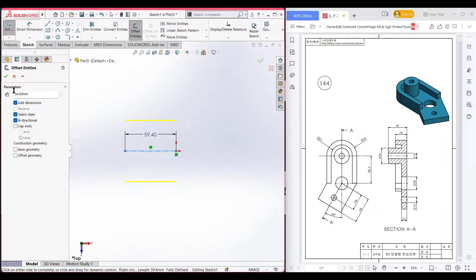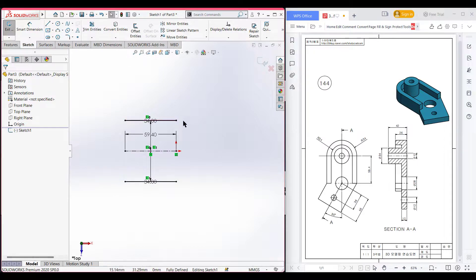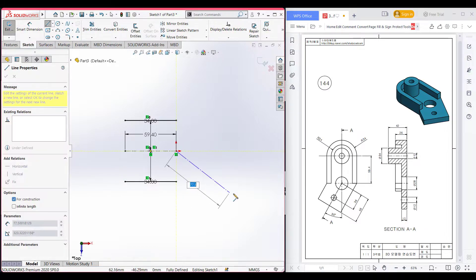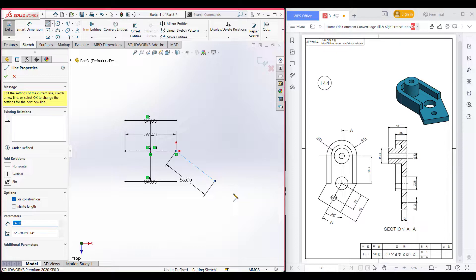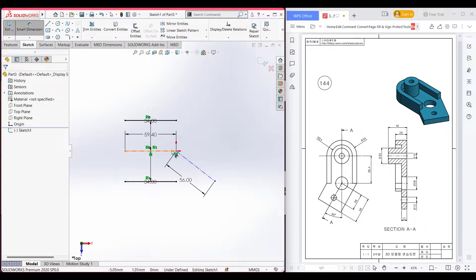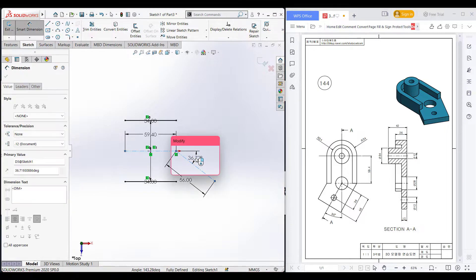Select center line and uncheck the cap end, then press OK. Now I will select the center line and draw an inclined center line of 56 units, because we can see this inclined center line has a 56 unit dimension. From that, I will use the dimension option and dimension this to 30 degrees.